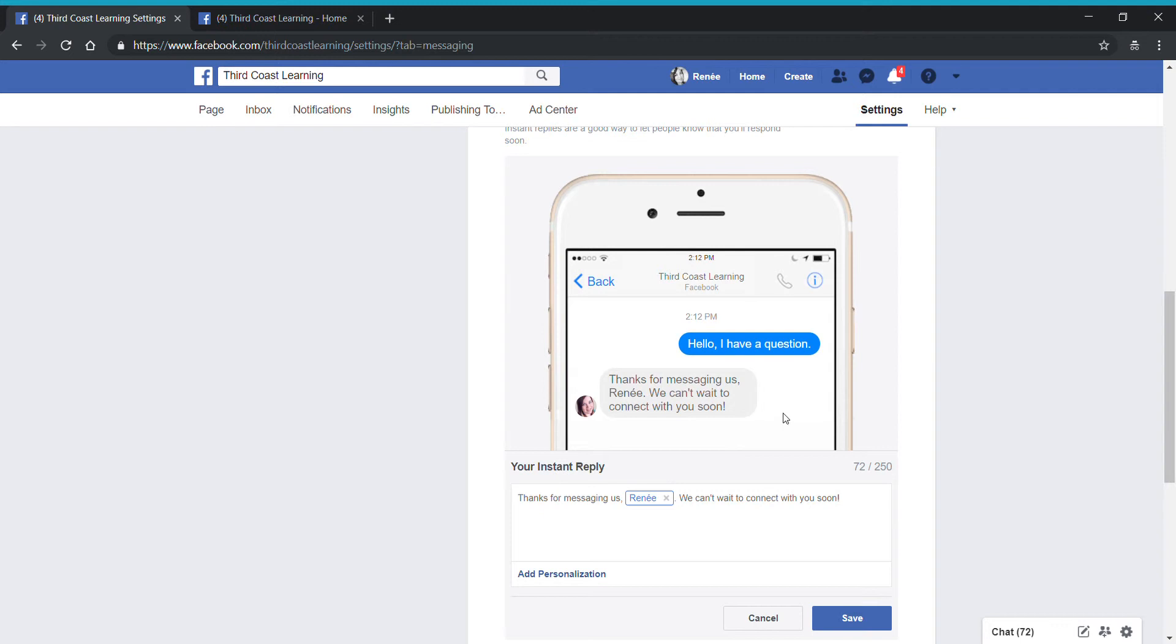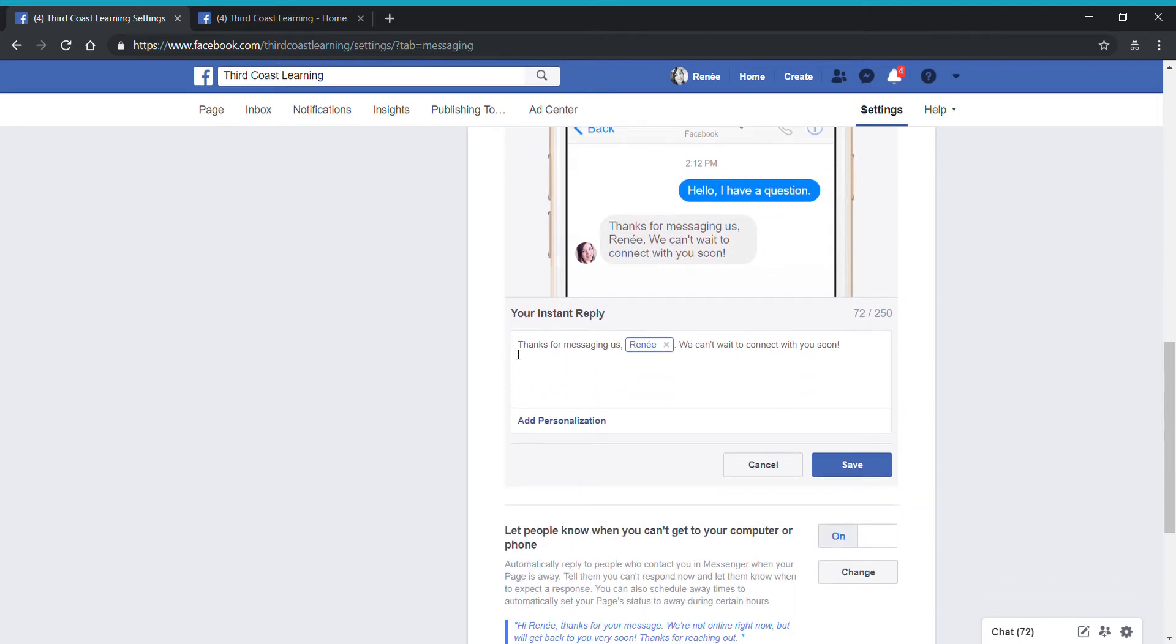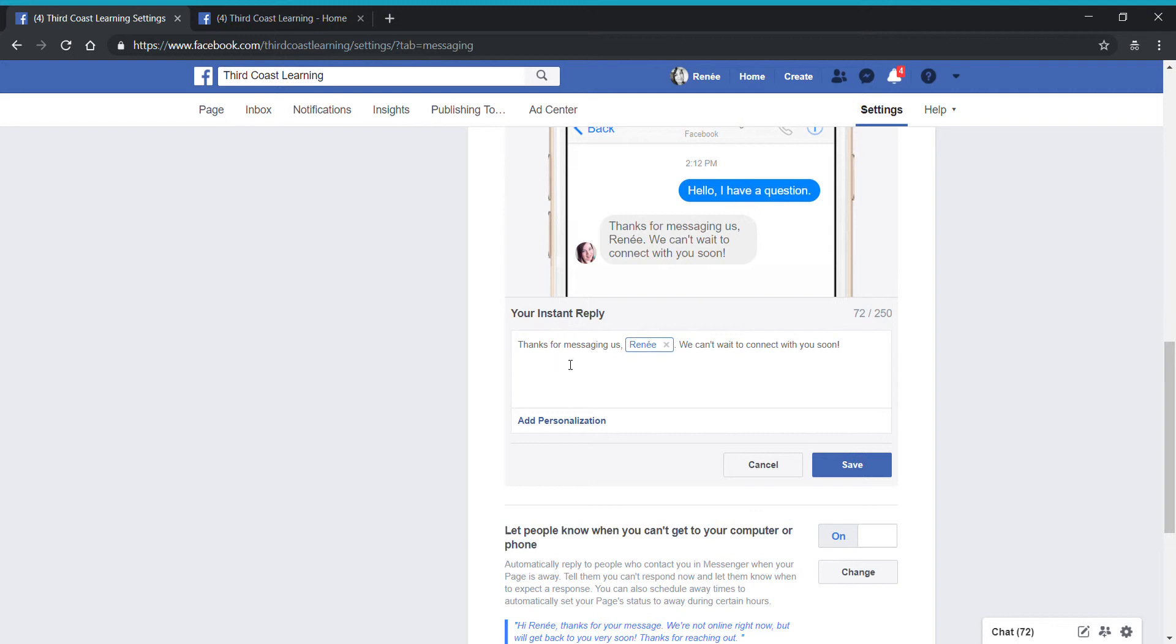It says the following: Thanks for messaging us, Renee. Notice that I have a personalized feature added to my message. I'll show you how you can do that. We can't wait to connect with you soon. I've edited all of this information and added that personalization here. As you're typing in a message that you want to automatically respond to anyone who messages your page, you can type anything you want in this area.